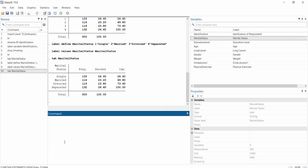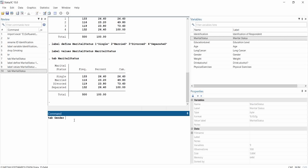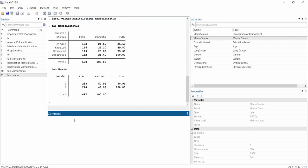I no longer have numbers without meaning — now I have very meaningful data values. You can apply the same process to change other variables. Let's say we also want to change gender. First, let's visualize or tabulate gender to see the values, because we may have zero and one, or five and six, so we need to visualize first.